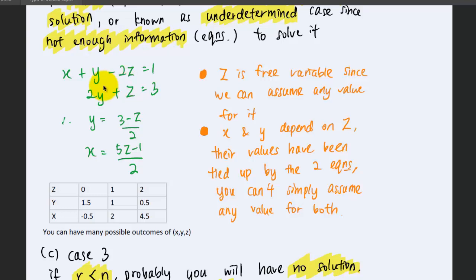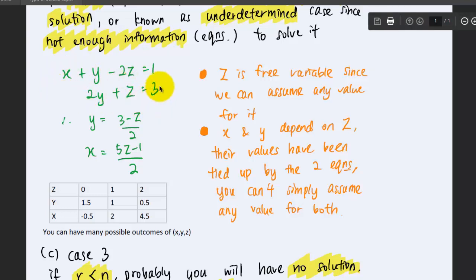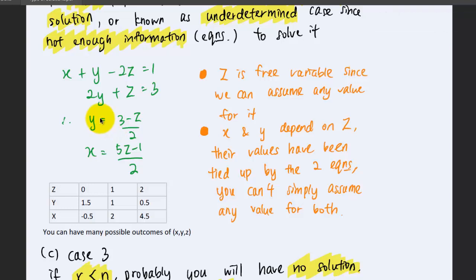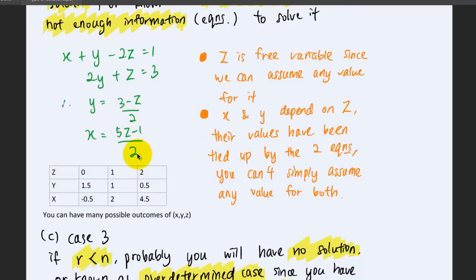Consider this example: we have three unknowns x, y, and z, but only two equations. I'm going to express y in terms of z, and substitute it into the first equation to get x, which can also be expressed in terms of z. In this case, we can't find a fixed value for x, y, or z, but we know that z is the parameter on the right-hand side. So we can assign z as the free variable, meaning we can vary the values of z freely.